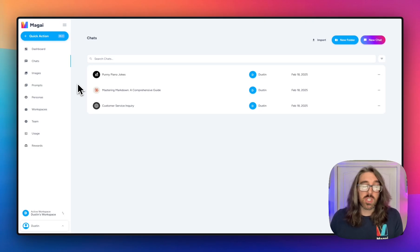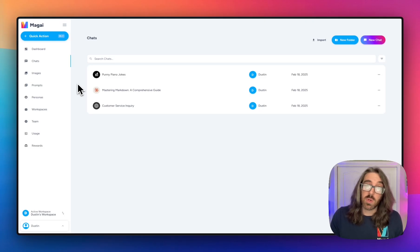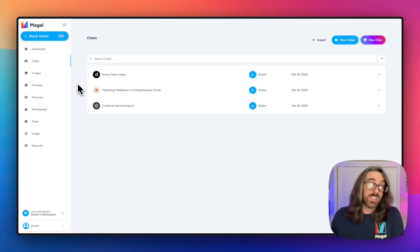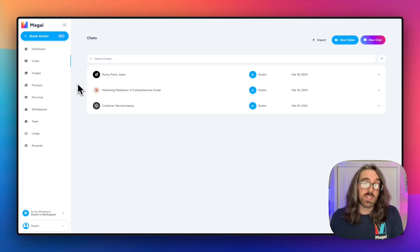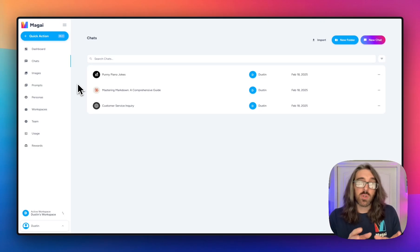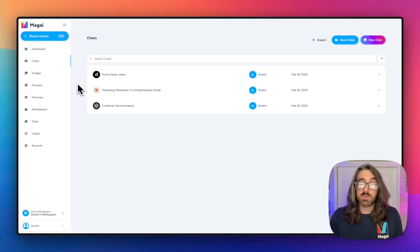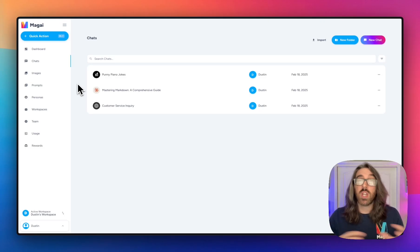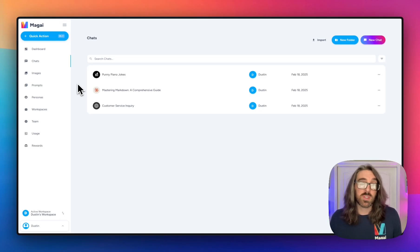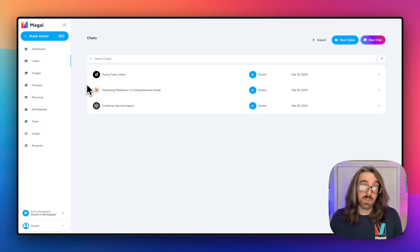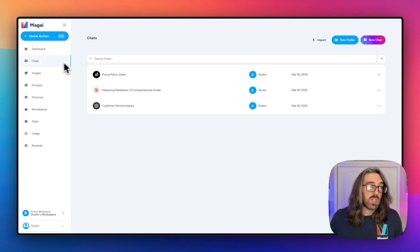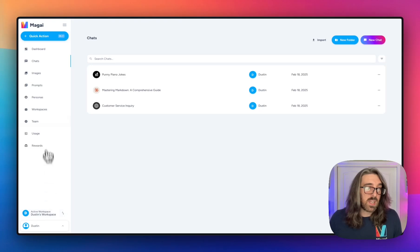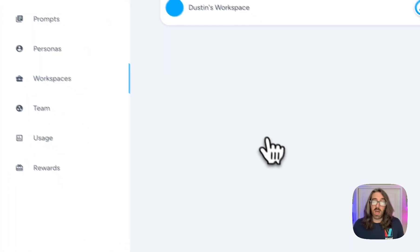If you were to change to a different workspace, all of those chats, images, personas, and prompts would not be in that new workspace. You would have a whole different set of items. So let's head over to the workspaces area.